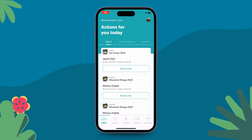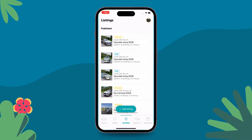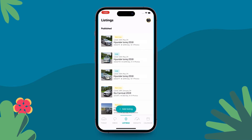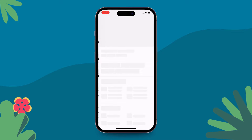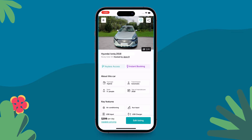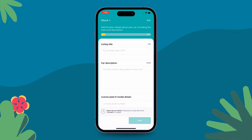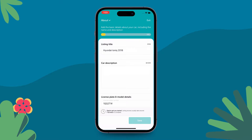Open your DriveMate app and head over to the listings tab. Select the listing that you want to choose your subscription for. Press the Edit Listing button at the bottom of the page.